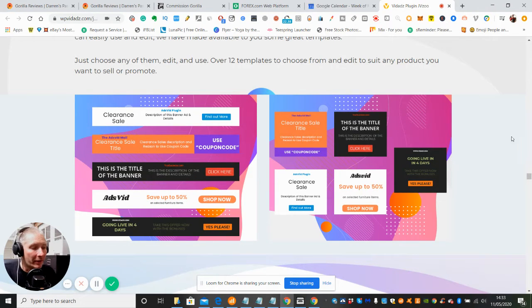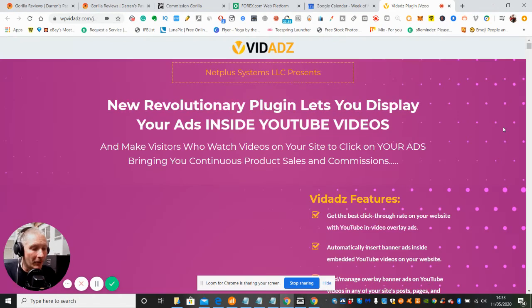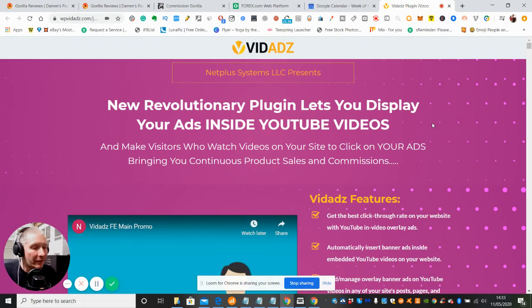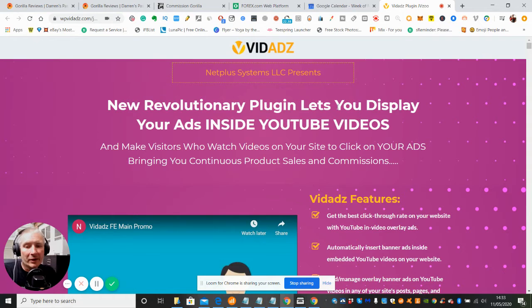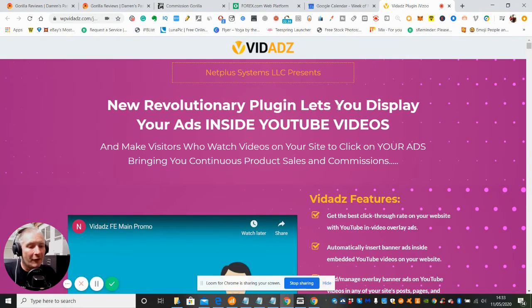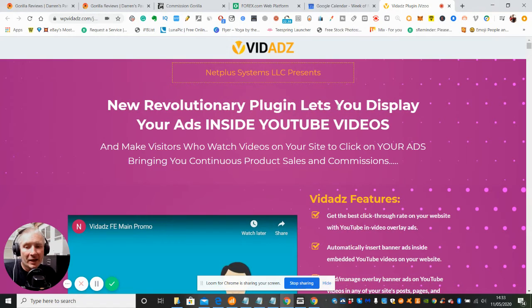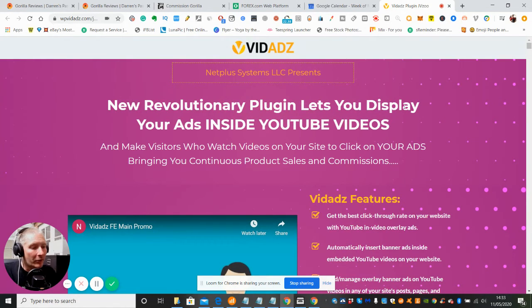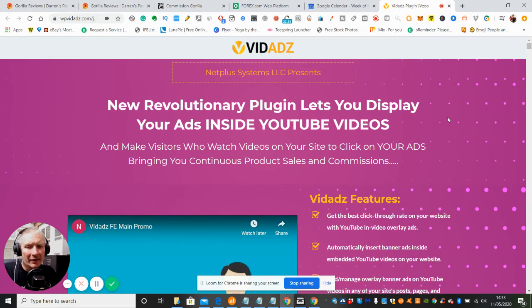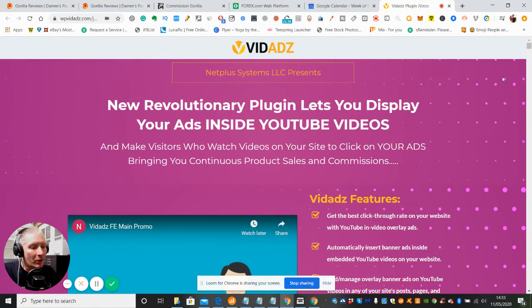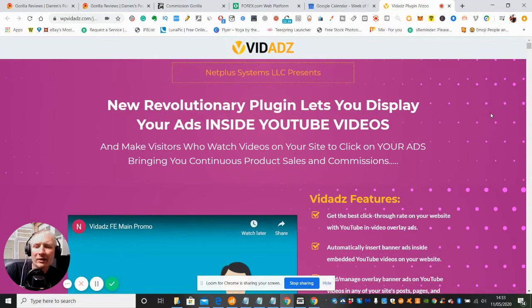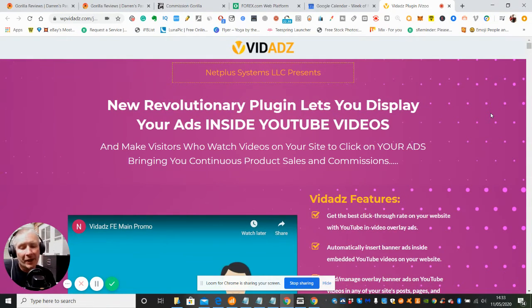If this is something you're interested in, use the discount voucher which is VIDADZ, V-I-D-A-D-Z-5, and that will give you 5% off the $22 for the single license and $27 for the multi-license. If you're quick enough, you should get it for $17 for the single license and only $20 for the multi-license, which I would highly suggest you go for.